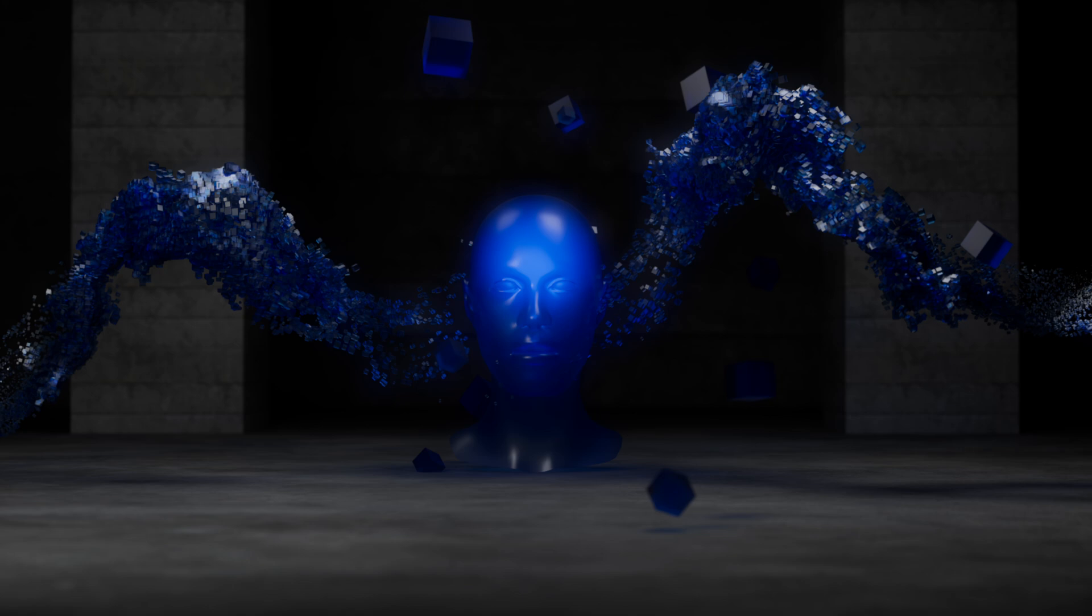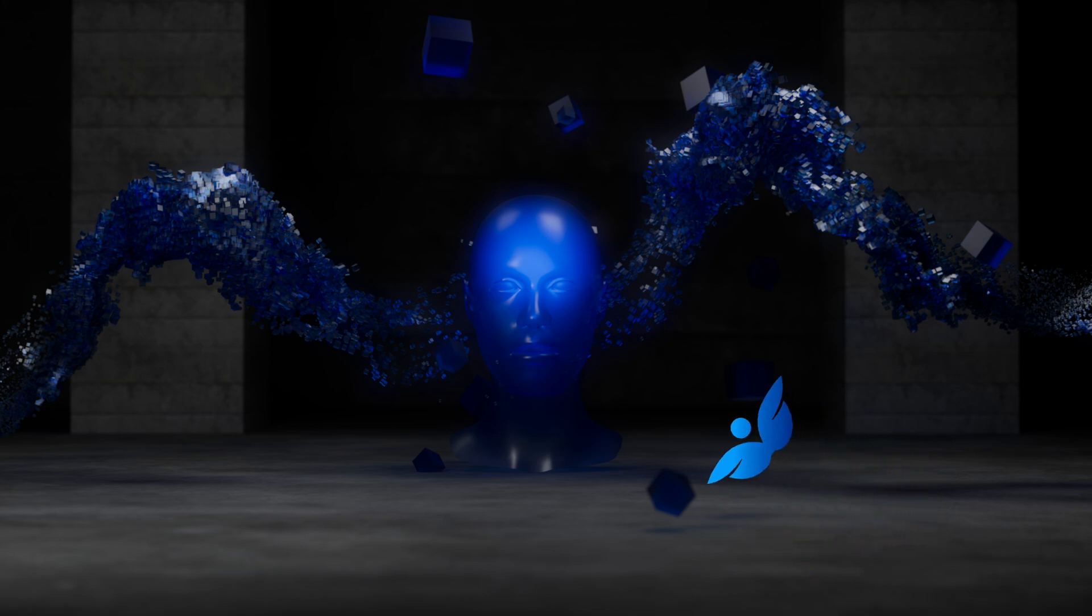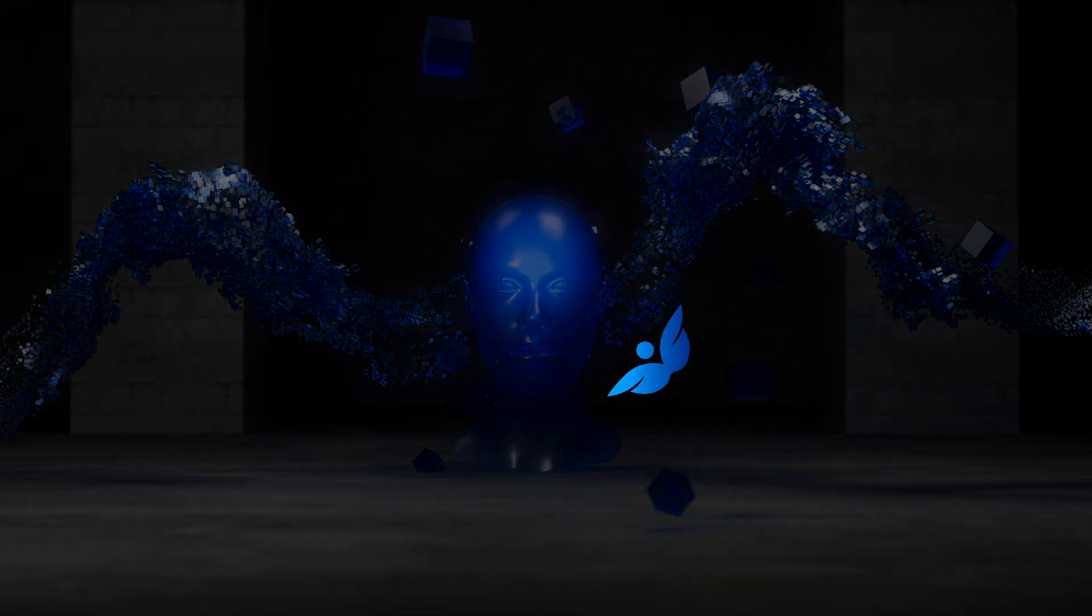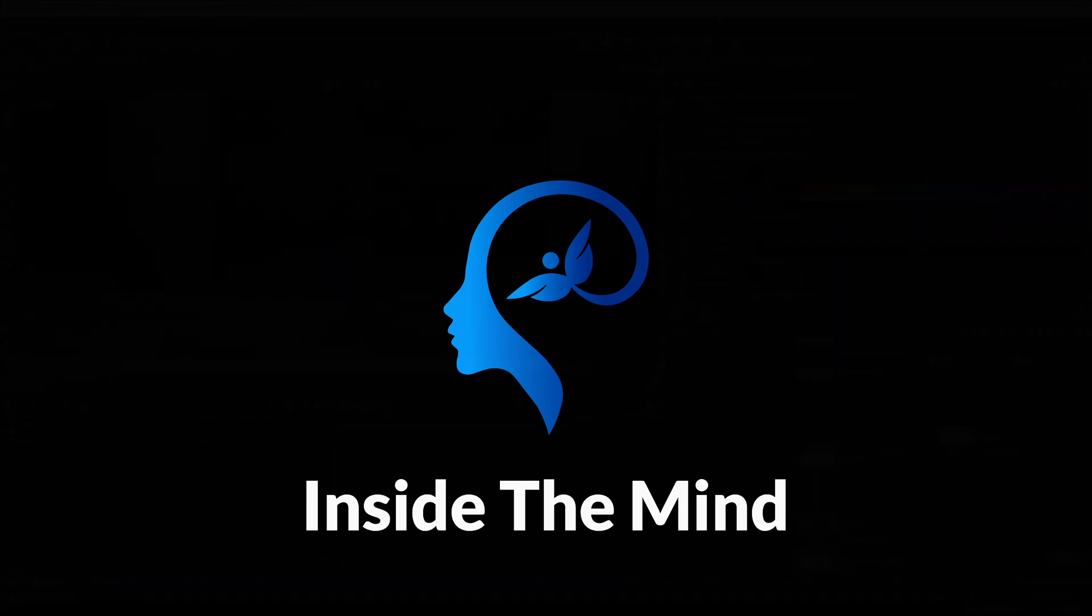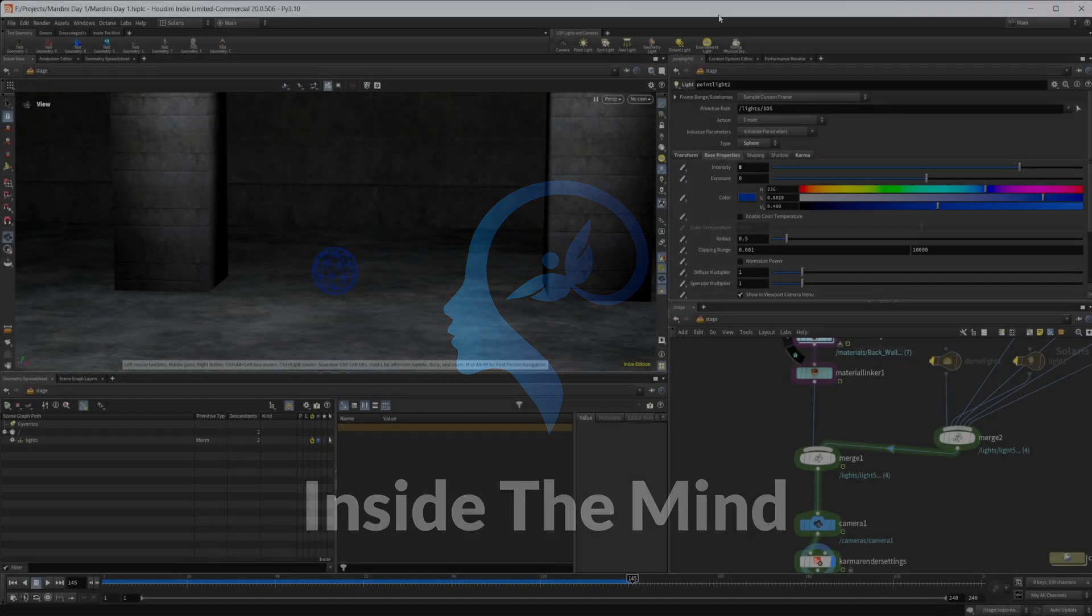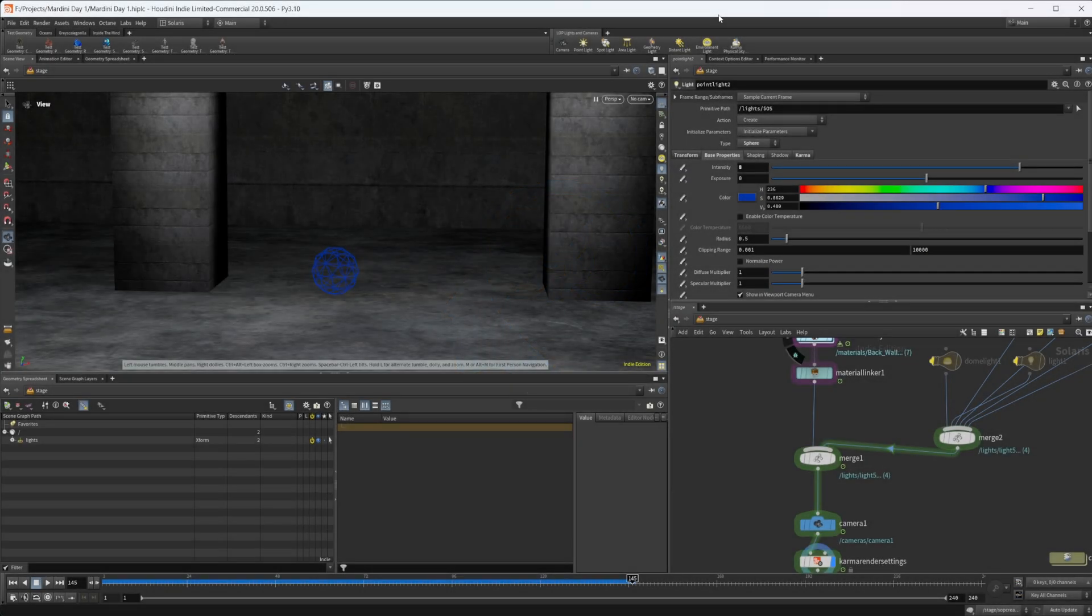It is March which means Houdini is having its annual Mardini challenge and I wanted to go over my entry for day one which is based on the spiral node. I'll make this project file available on Patreon if you want to grab it on there.